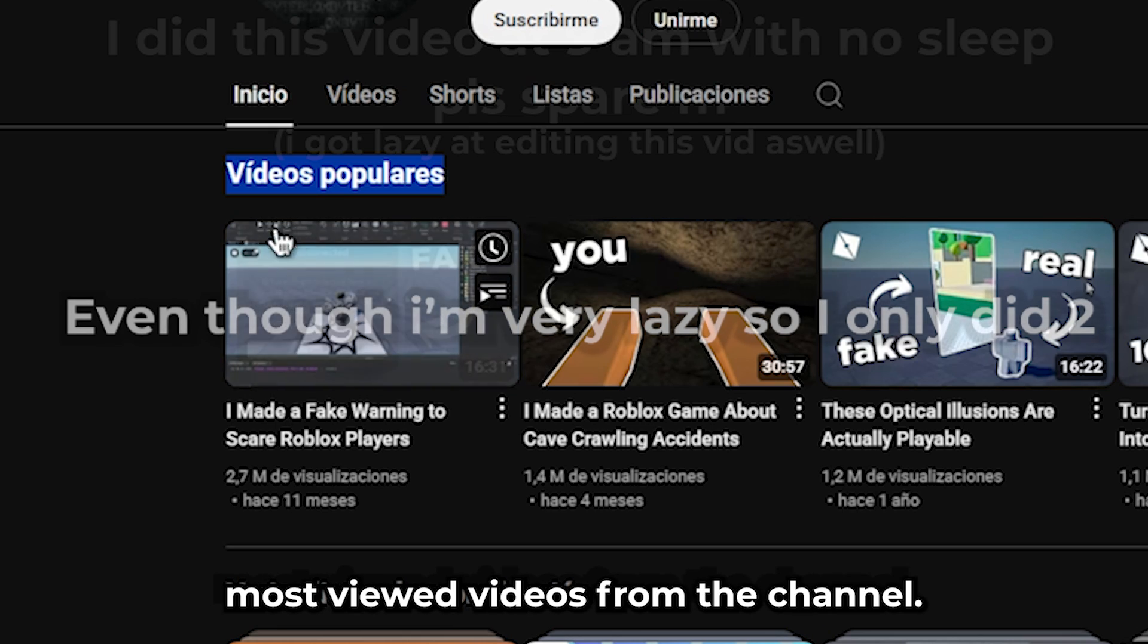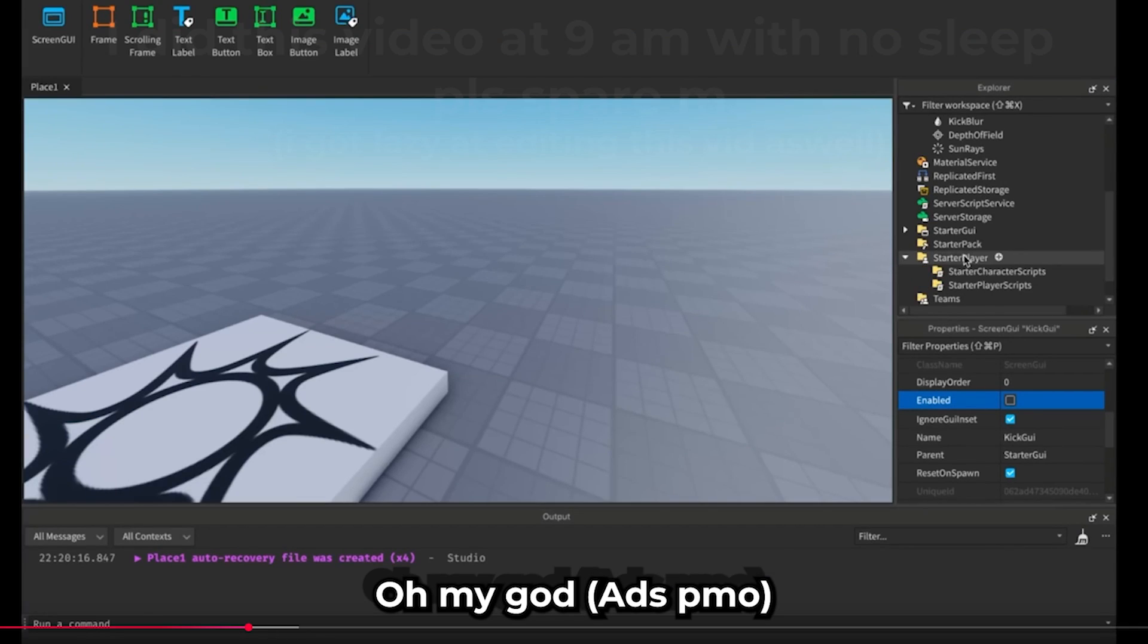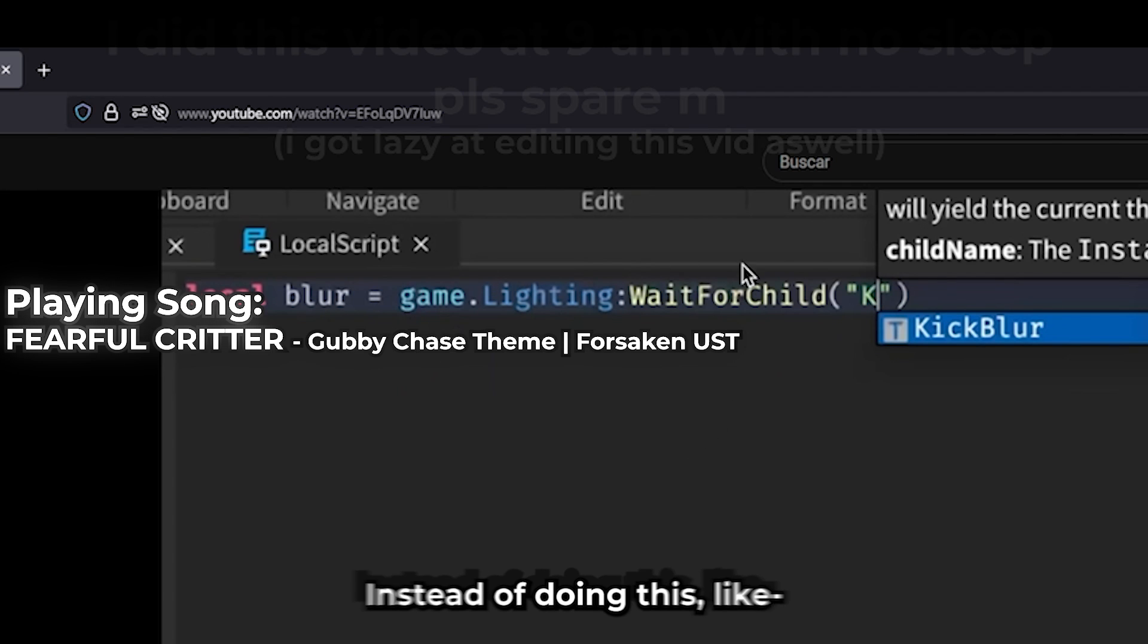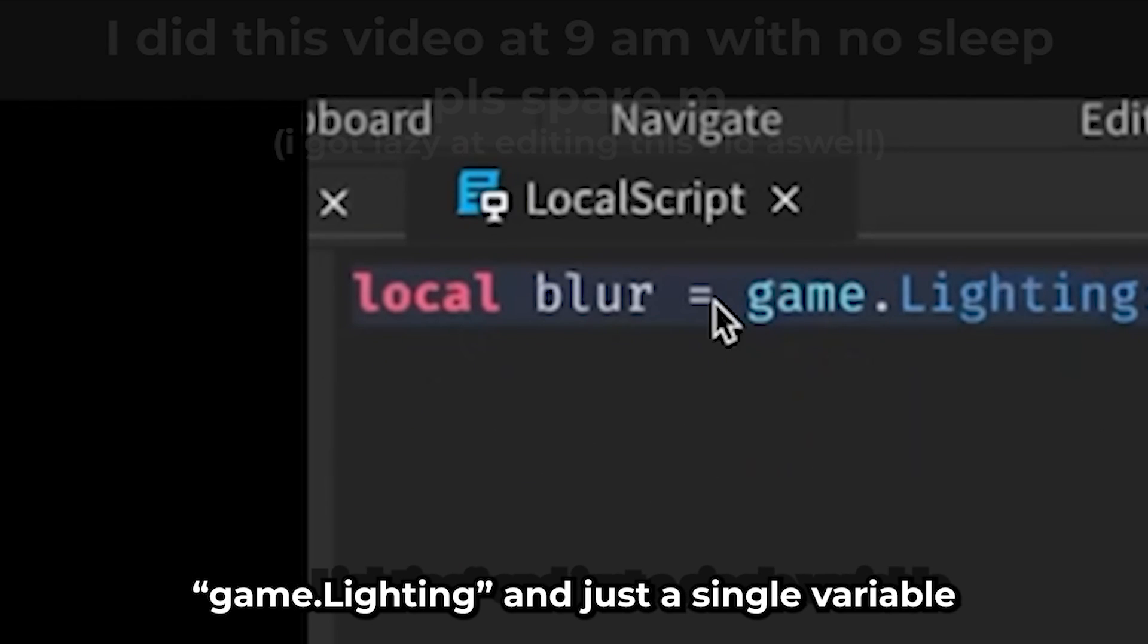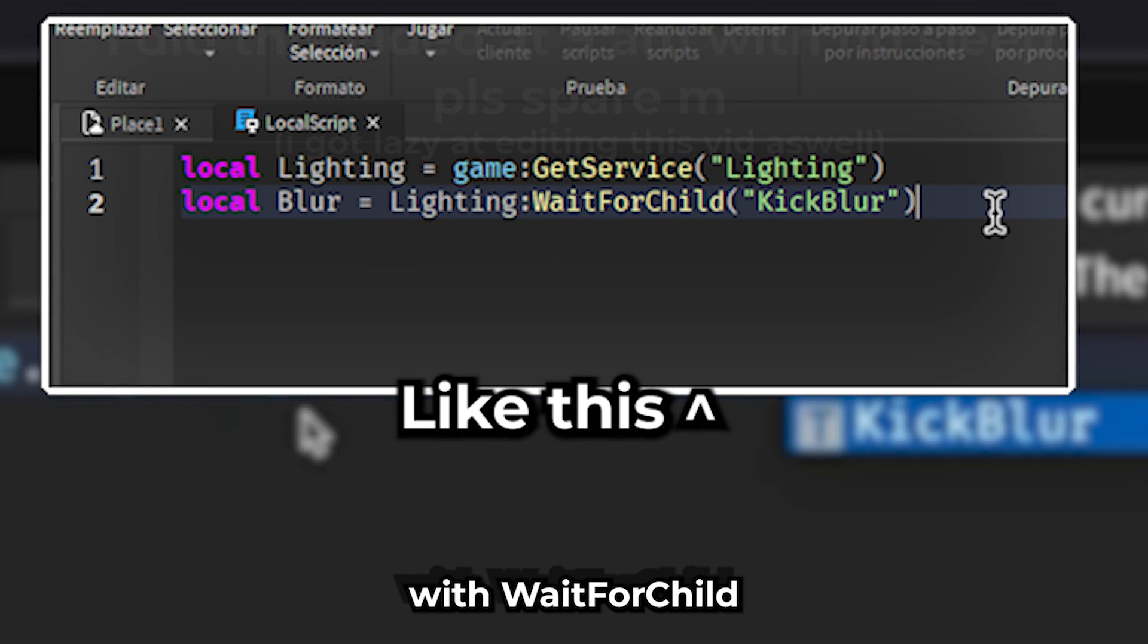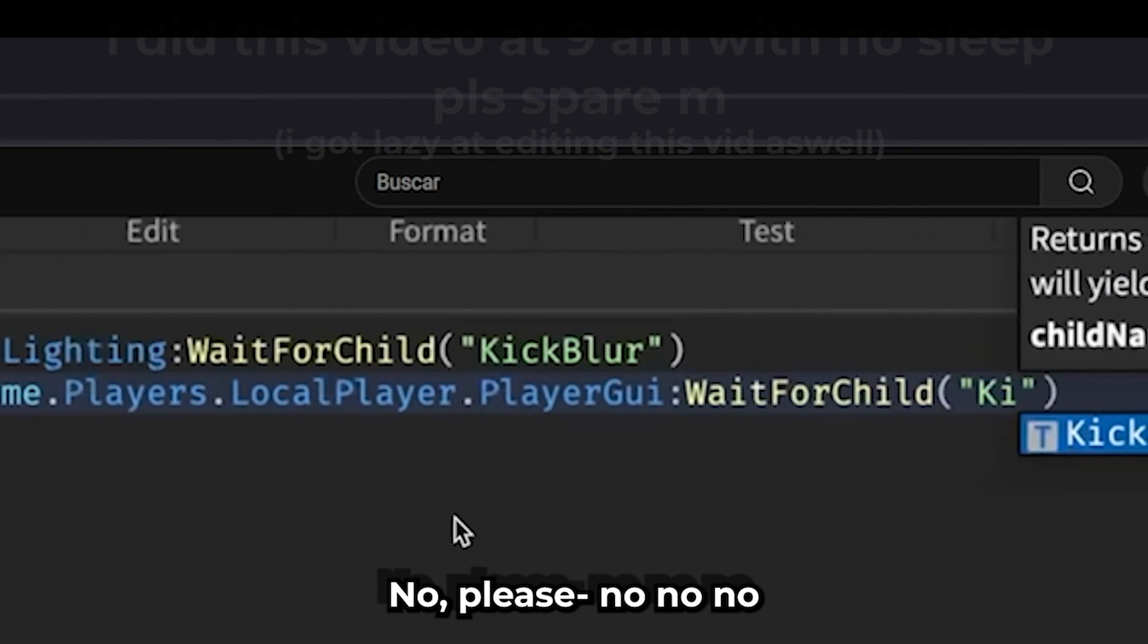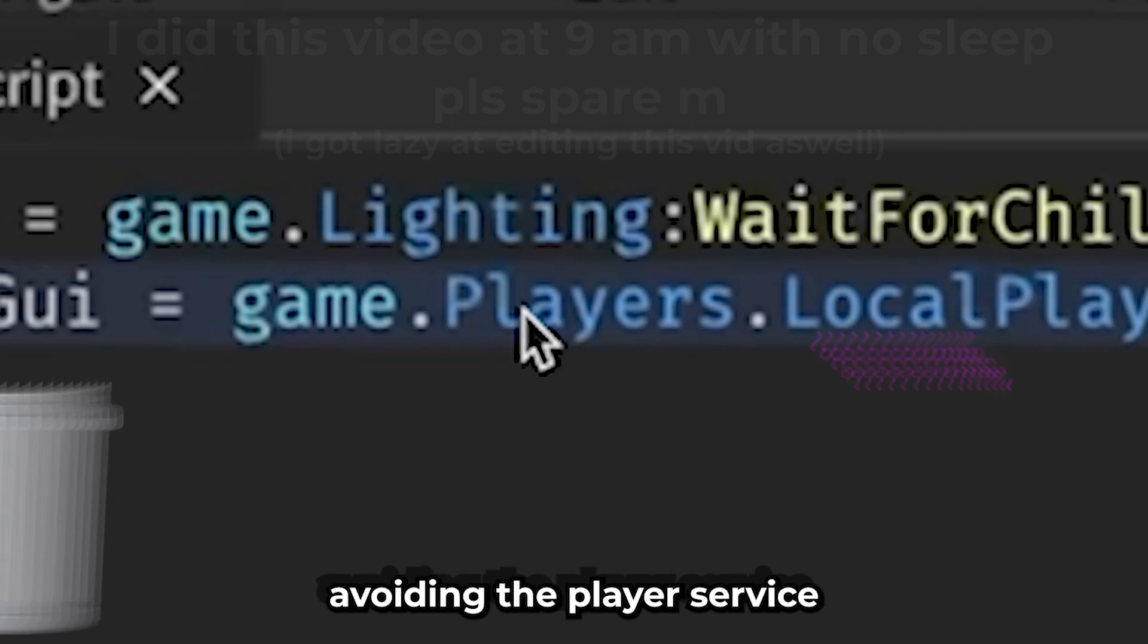I'm gonna see the most viewed videos from the channel - that's how I'm gonna do my order. I'm gonna check the first one. Okay, so I'm gonna start a little bit friendly here. Instead of doing this like game.lighting and just a single variable, please make a variable for the lighting and then you get the floor with a wait for child. Oh my god, no please no.